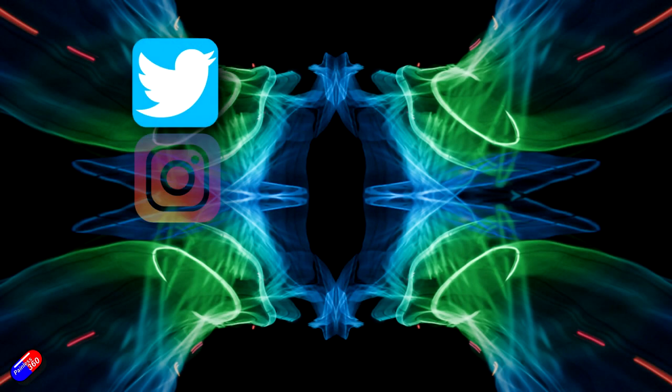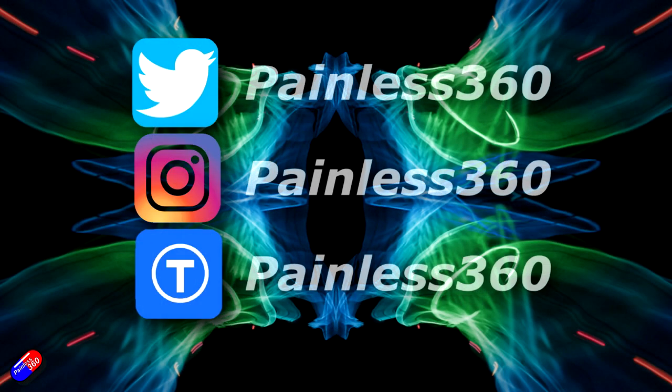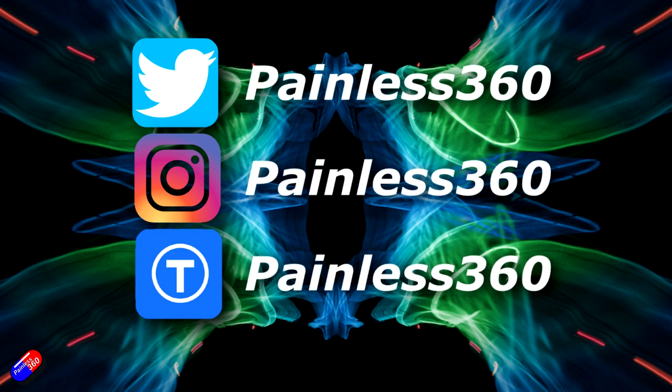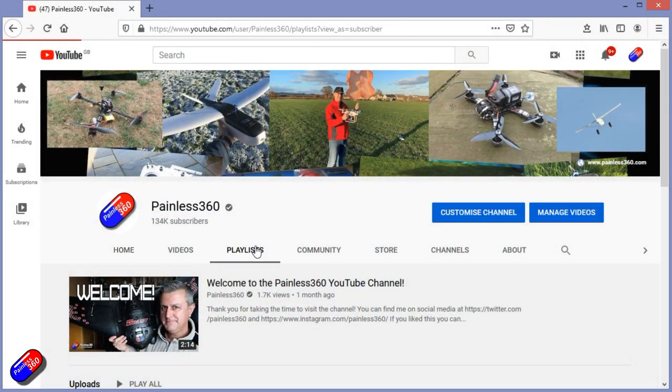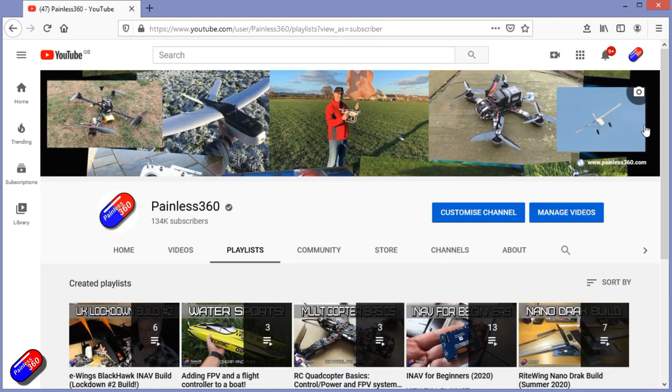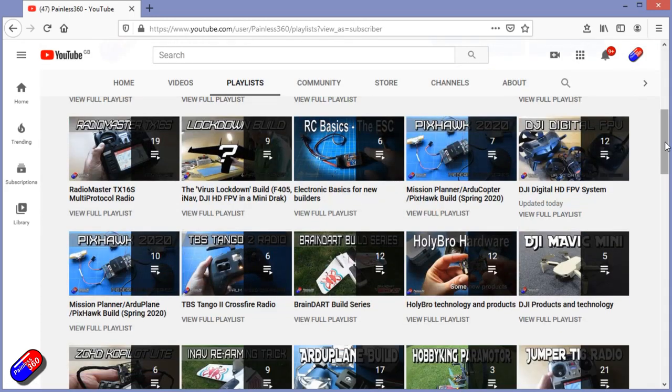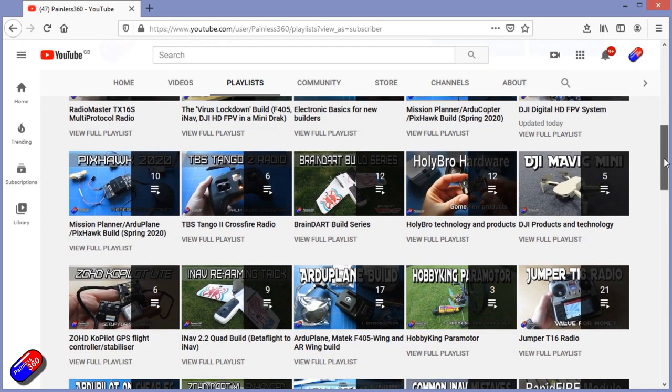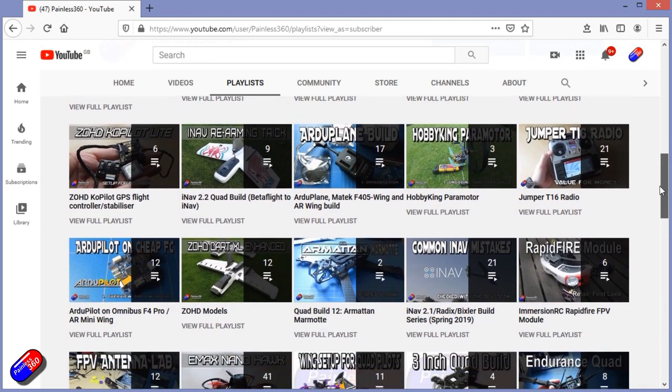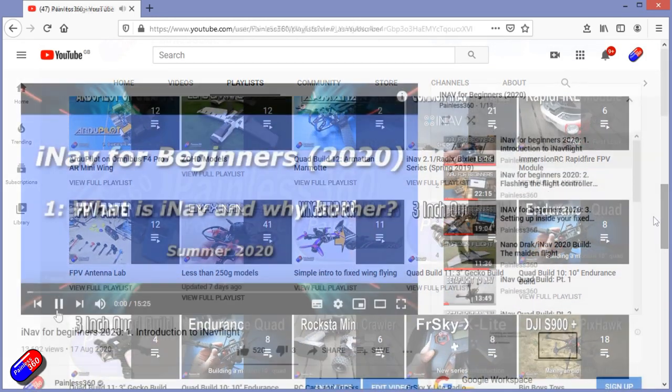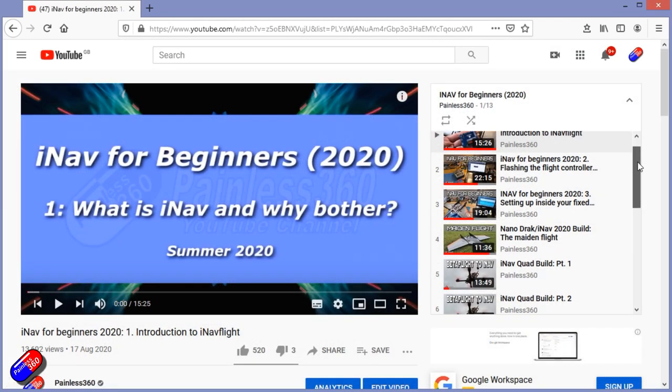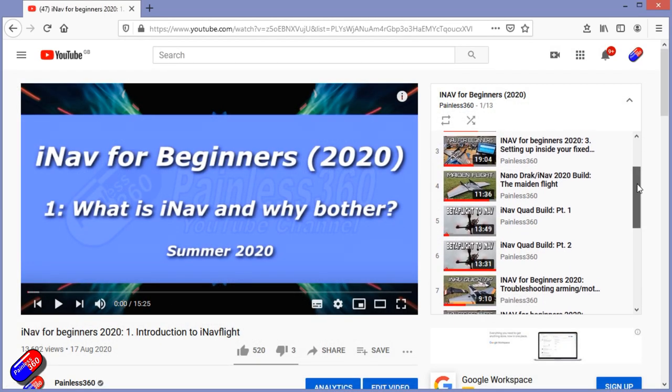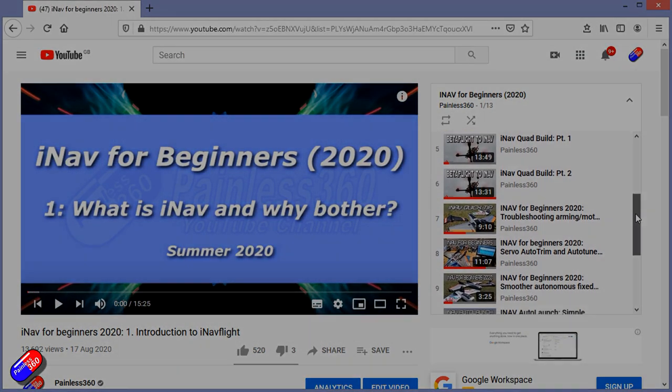Thank you for spending your time today watching that video. You can find me in all the usual places on social media. And if you're trying to learn about a subject then check out the playlists. All of my videos are organized into easy to follow playlists that if you're trying to learn a topic will take you from the basics right the way through to some pretty advanced stuff.